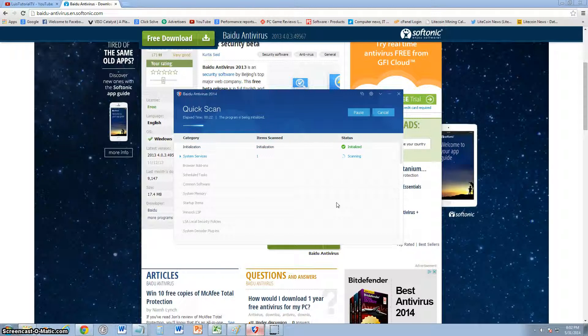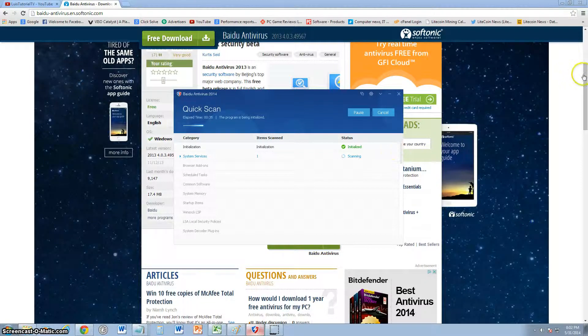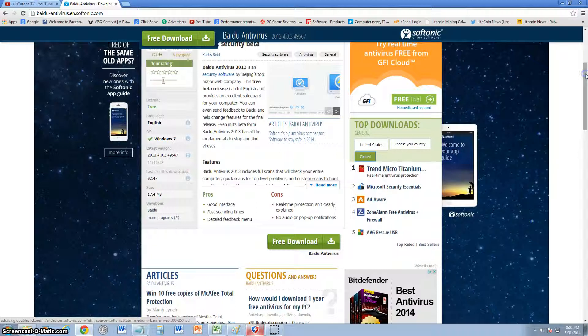That's what's awesome about this one. So I give this program, this antivirus, a very good review. The only thing I don't like about it is the Avira connection that it has.